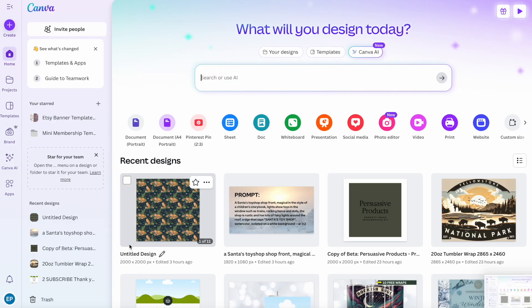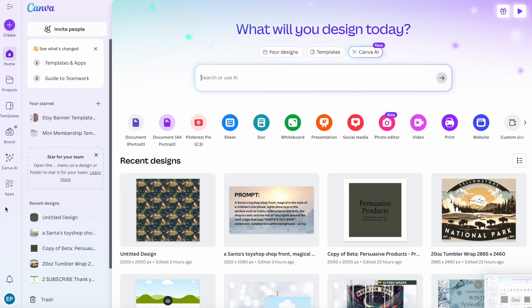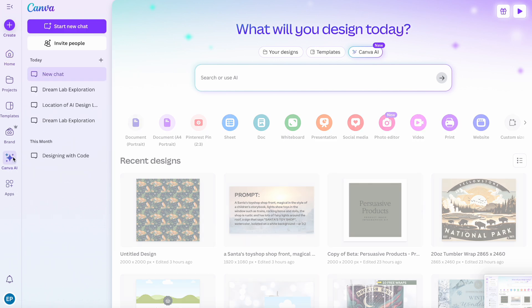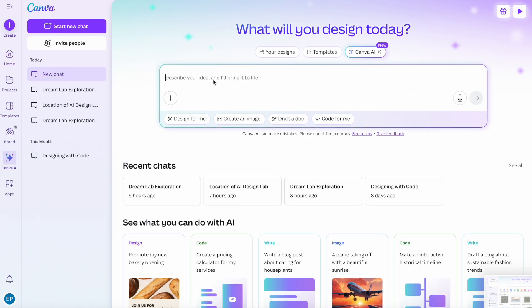My home page in Canva has changed quite a lot with the new things that they're introducing and it may have done for you as well. The Dream Lab where we create the AI images used to be down here for me. Now I get Canva AI and when I click that I now get a box here where I can put my prompt in.